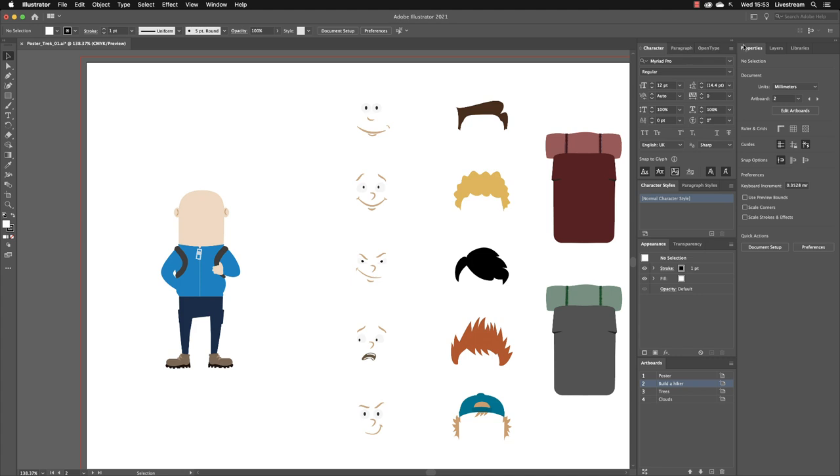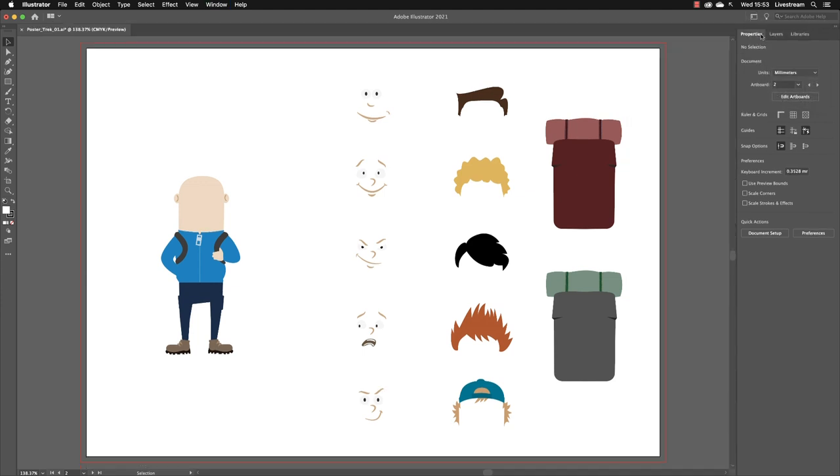If I wish to go back to my original tools, you go back to the workspace switcher menu and you can choose Essentials. And that's what we had when we first started. So it's a very handy way to be able to switch from a completely different set of tools to another without having the hassle of going to the window menu and doing that individually.